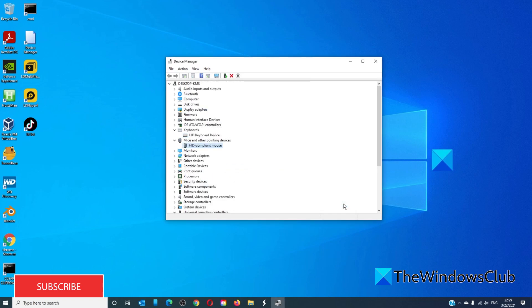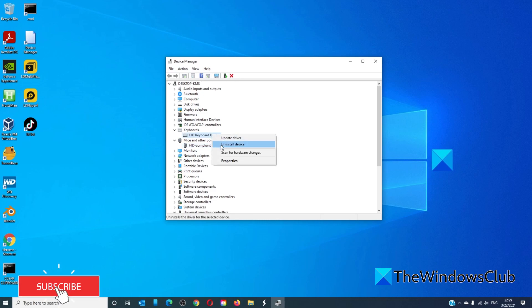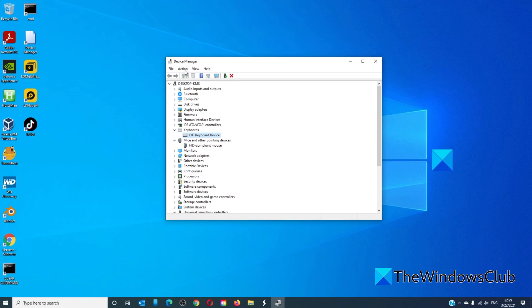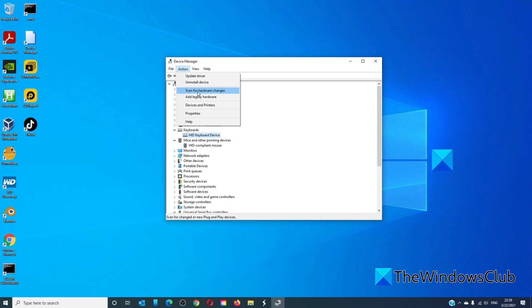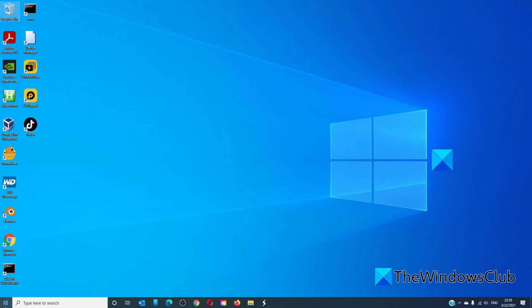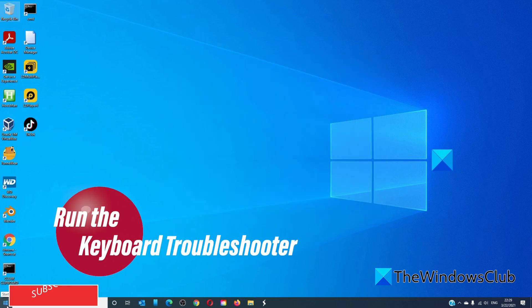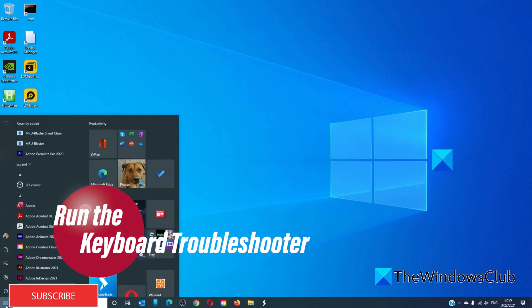You can also try uninstalling the device, restarting your system, then scanning for any hardware change when the system restarts. We can also do the troubleshooter.